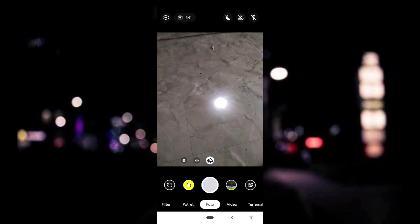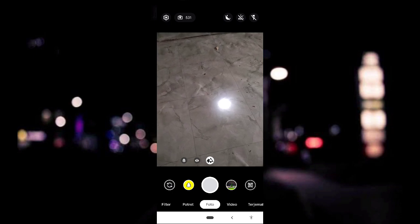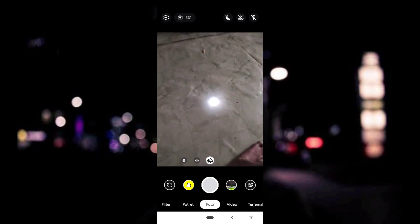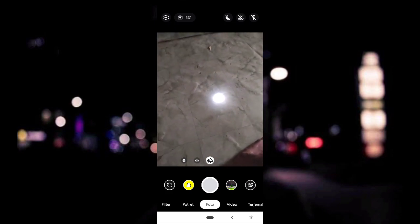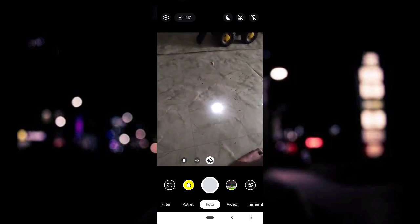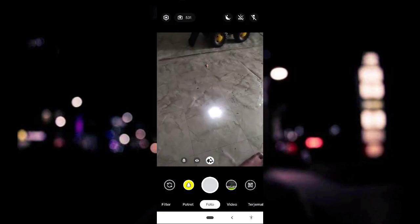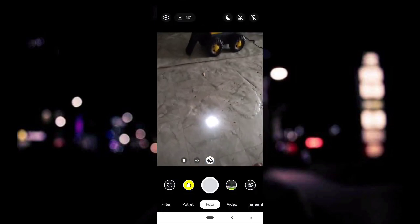GCam-nya sudah siap untuk kita gunakan, dan disini sudah banyak sekali fitur-fiturnya. Disini juga sudah ada mode malam yang bisa kalian gunakan untuk malam hari.